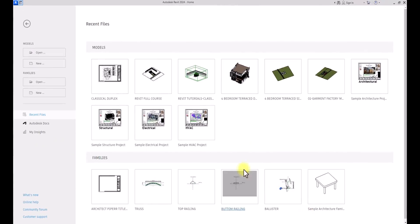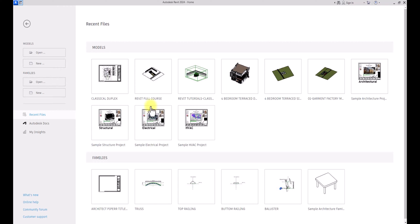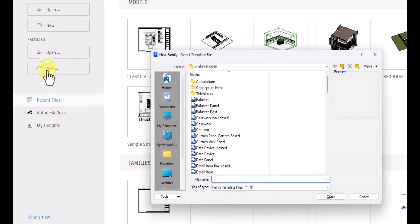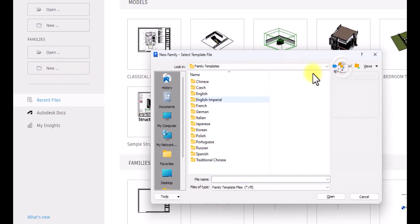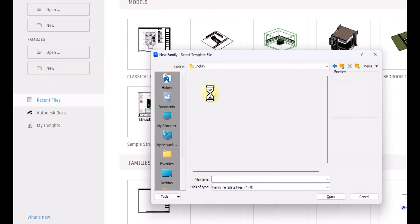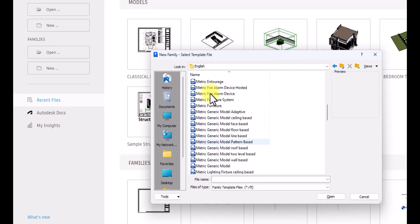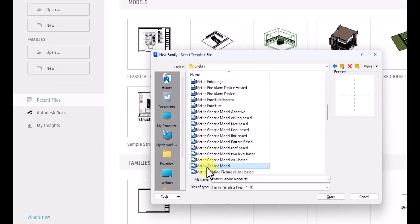Alright, so now we're in the Revit interface to create an adjustable fountain. The first thing we're going to do is go to the families panel and click on New. Under New, we're going to go to English metric, then look for Metric Generic Model and click OK.